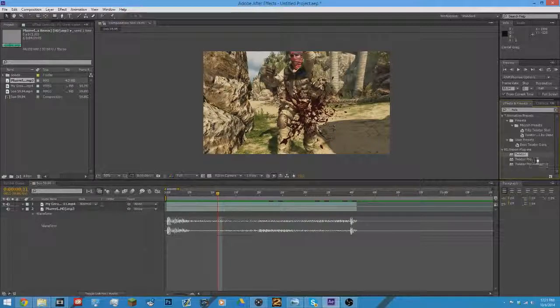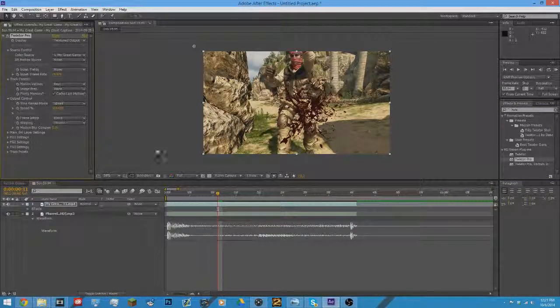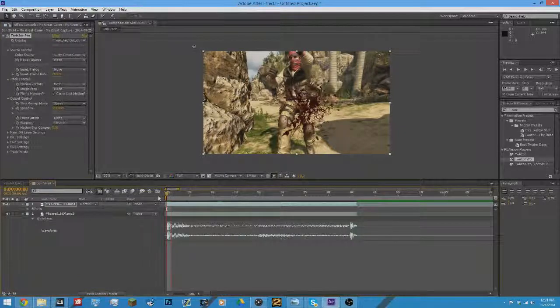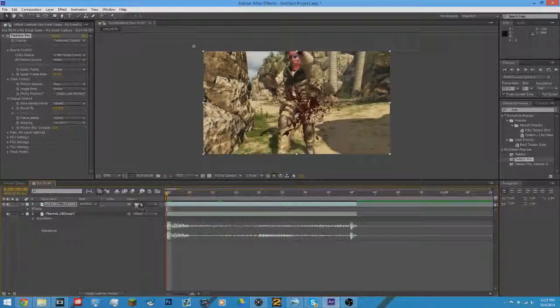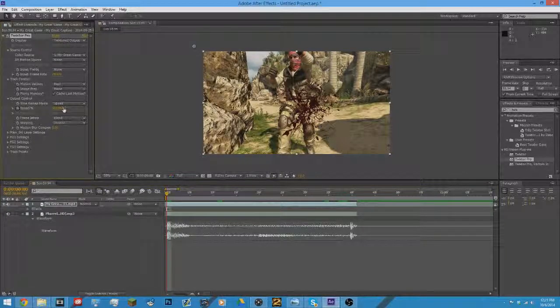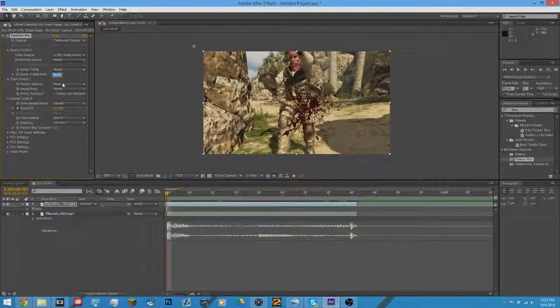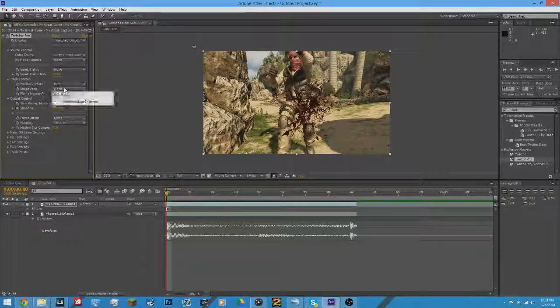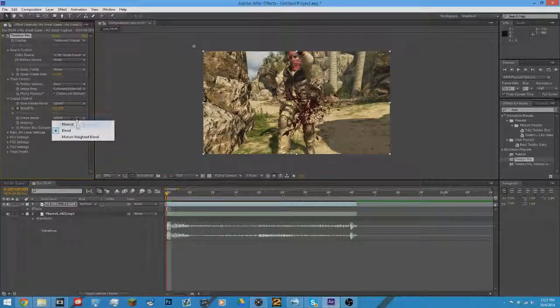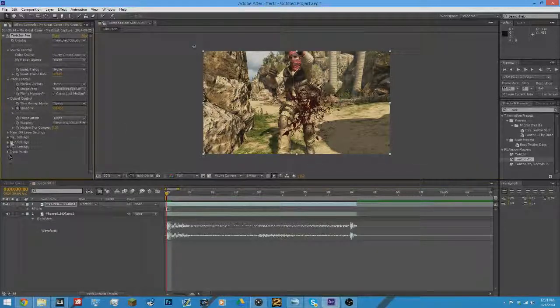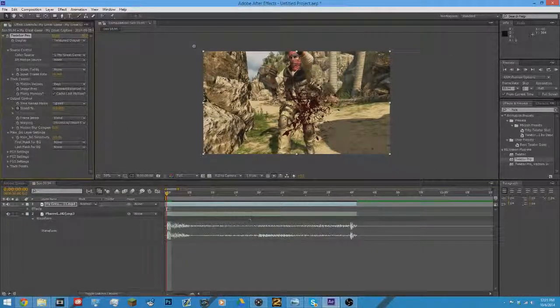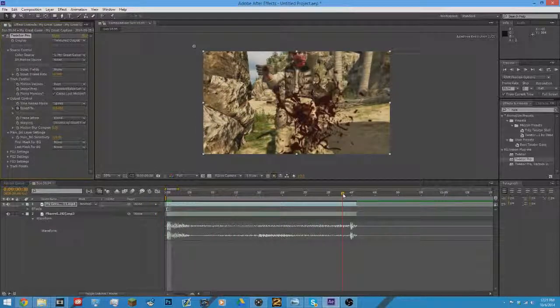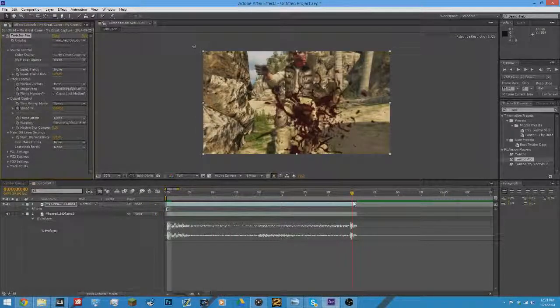I would just use regular Twixter. Because it's... eh, let's just use Twixter Pro since I have pretty good settings. Alright, so we already know we want this to be keyframe to speed at 100. And wait, hold on, change your settings first.